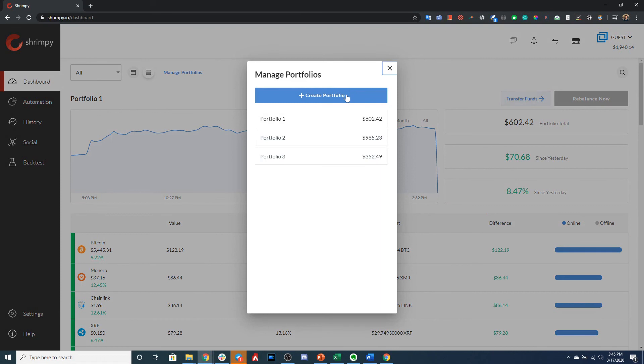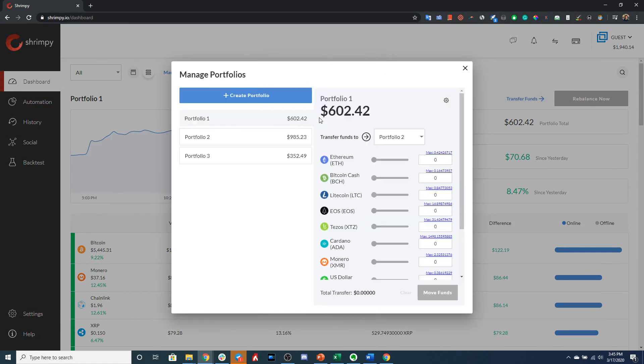This will bring up the pop-up where we can select Portfolio 1. We should always select the portfolio that we want to transfer the funds from or the portfolio that we will remove funds from.